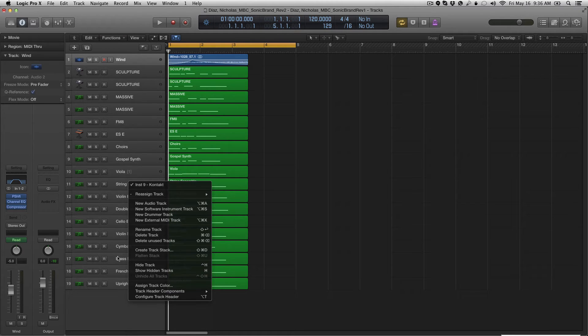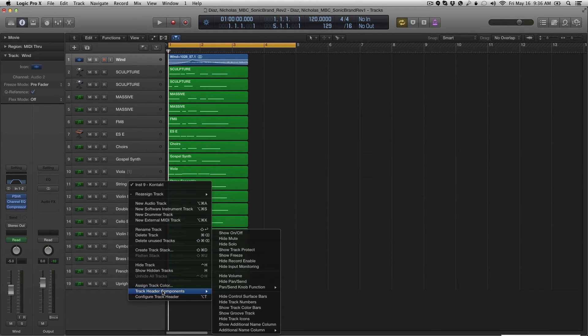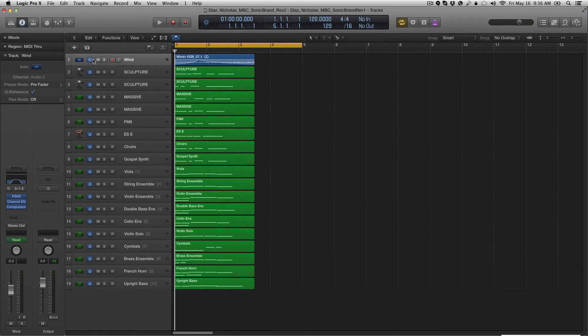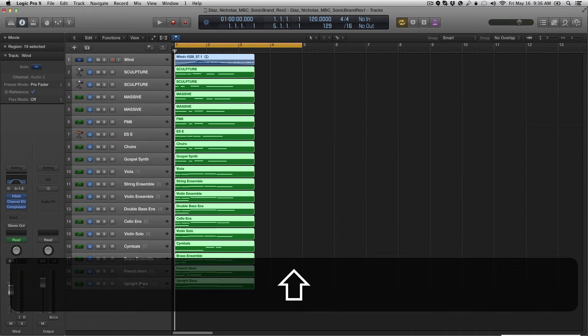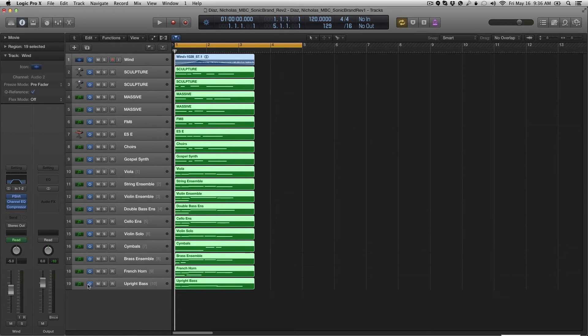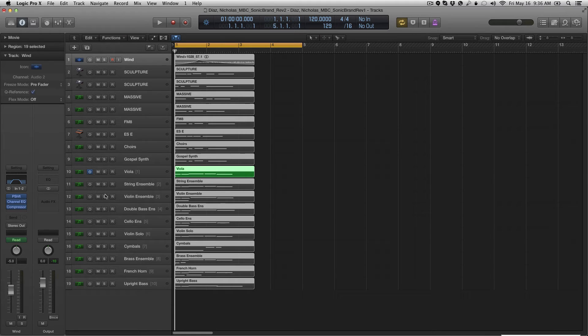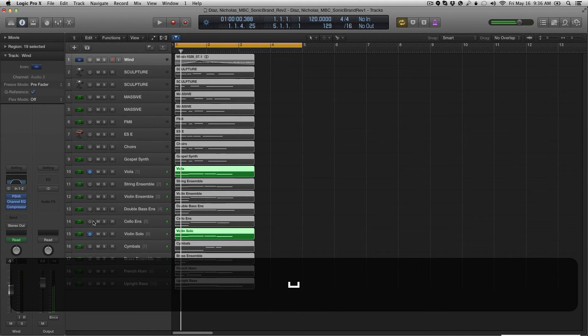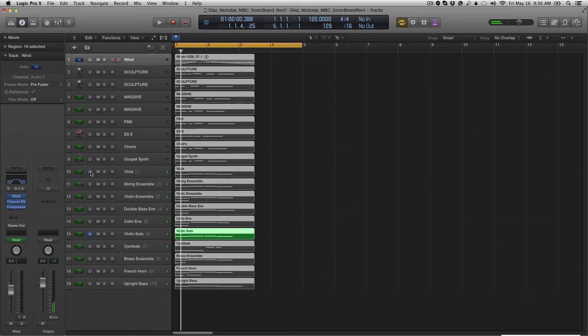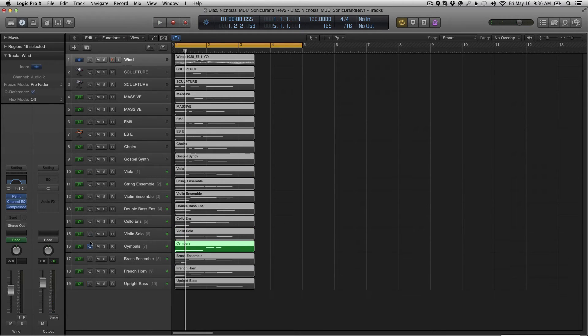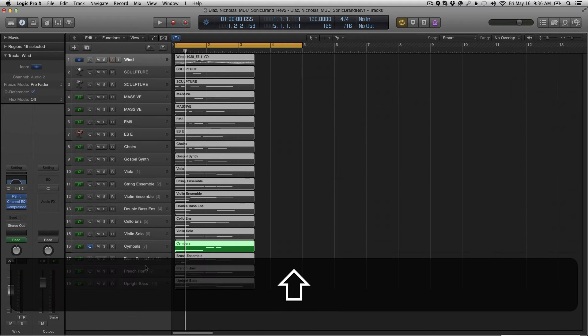Right-click any track, track header components, show on and off. Now you have an on and off button. And you can deactivate every single track. You can deactivate individual ones if you want. And you can do that and solo these two. You can solo as many or as little as you want. So that's a cool option.